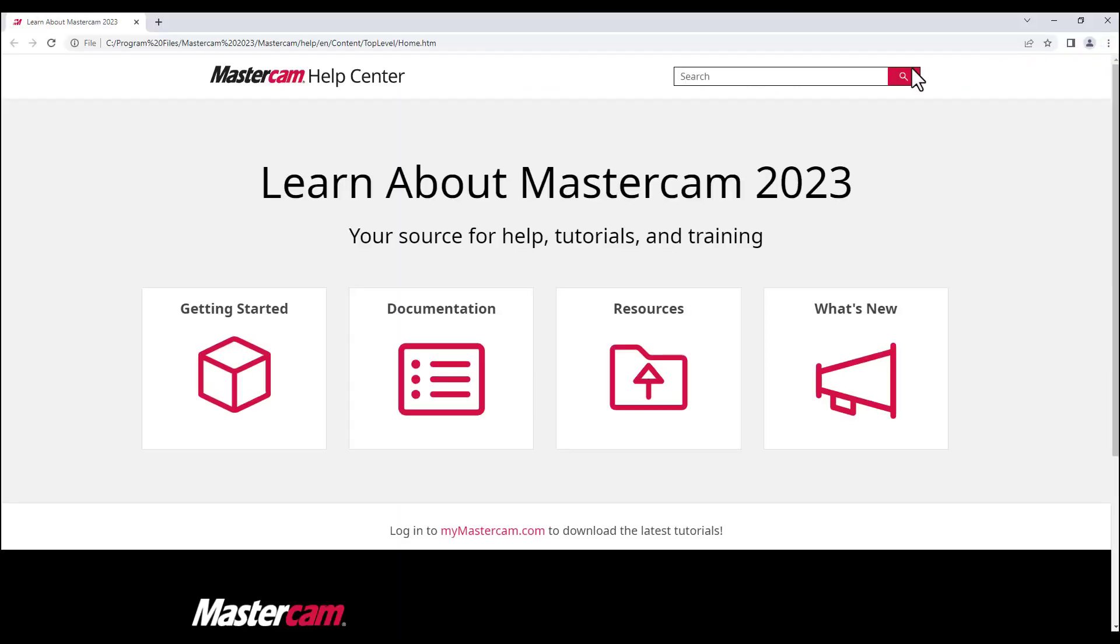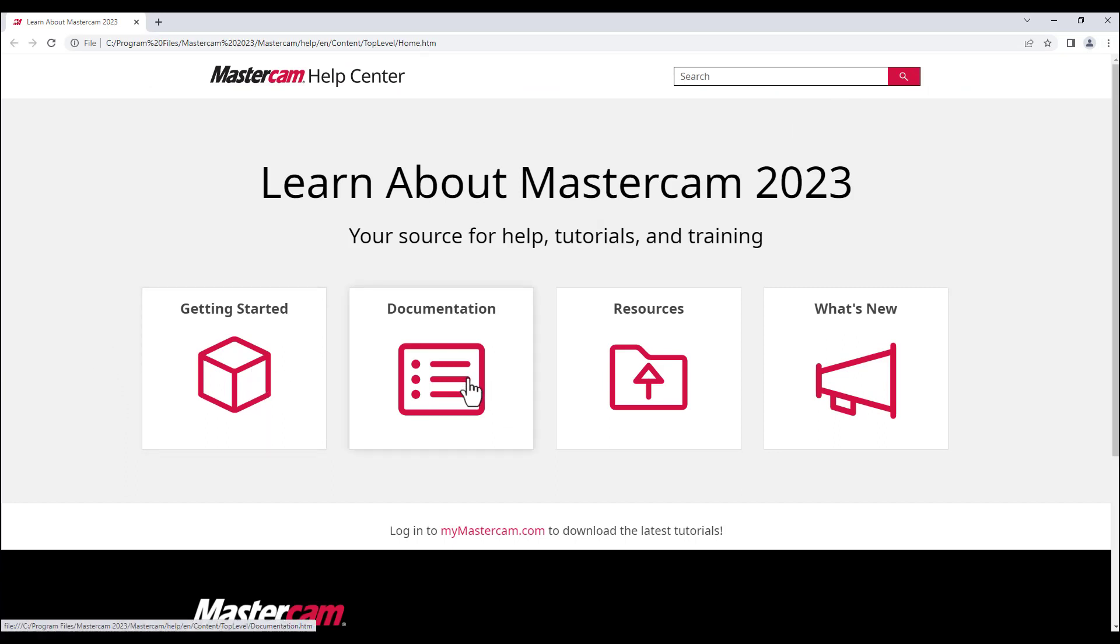You can access useful information such as how to get started with Mastercam, extra documentation, available resources such as tech support and what is new in the latest version of the software.